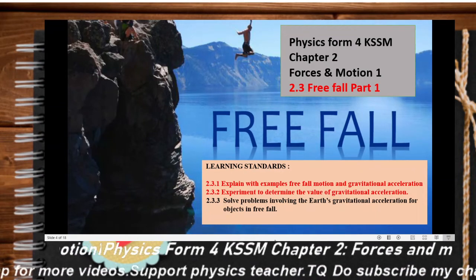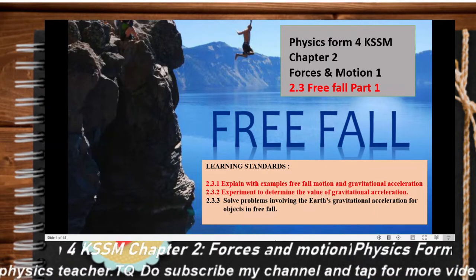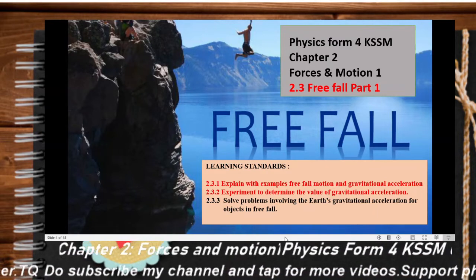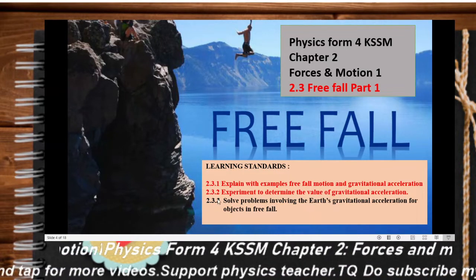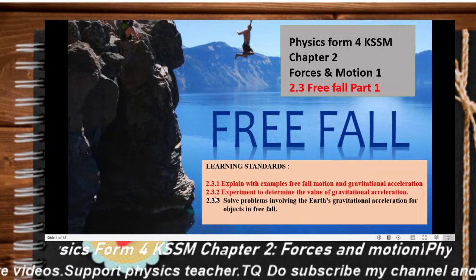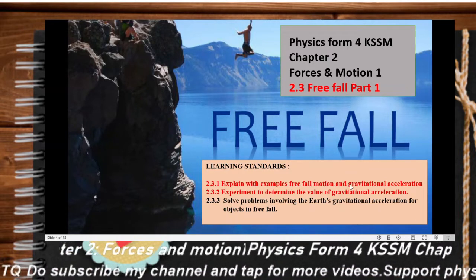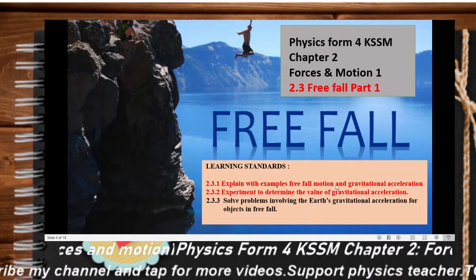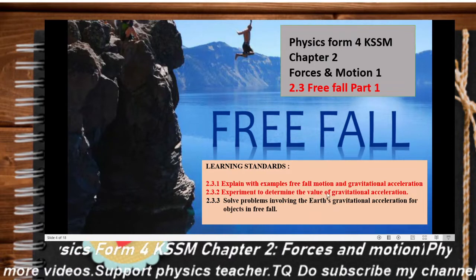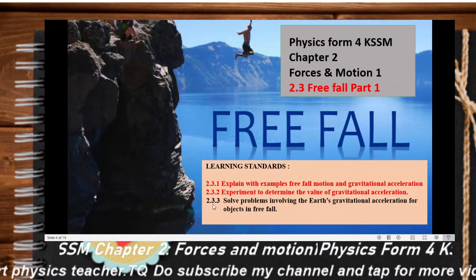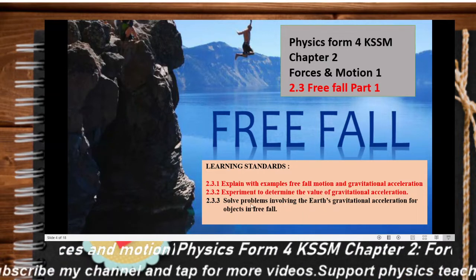Welcome back to the channel. Today we continue Chapter 2: Forces and Motion, on topic 2.3.3.4 Part 1. In this topic there are three learning standards. In this video I will discuss two: the first is explaining with examples freefall motion and gravitational acceleration, and the second is an experiment to determine the value of gravitational acceleration. The third I will discuss in the next video, Freefall Part 2.